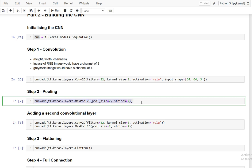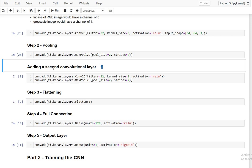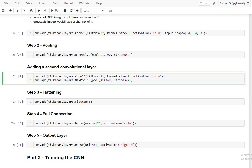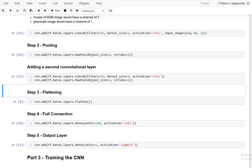Next we add the pooling layer using cnn.add with tf.keras.layers.MaxPool2D, with pool size of 2 and strides of 2, creating the pooled feature map. Then we add a second convolutional layer with the same Conv2D configuration — 32 filters, kernel size 3, ReLU activation — but without specifying the input shape again since it was already defined. We also add a second MaxPool2D pooling layer with the same parameters.